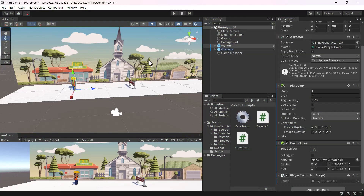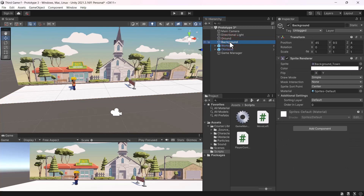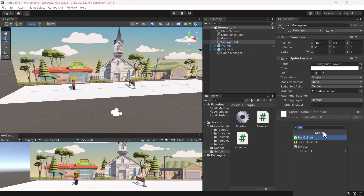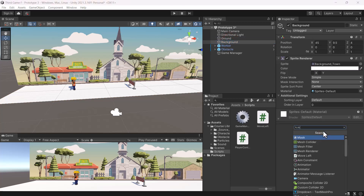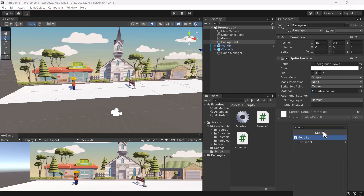Now that we've resolved this issue, let's create an illusion that our character is actually running at a fast pace. Instead, it is only the background that is actually moving. So the first thing we're going to do is to add the Move Left script to the background. Simply select the background and add the script to it.